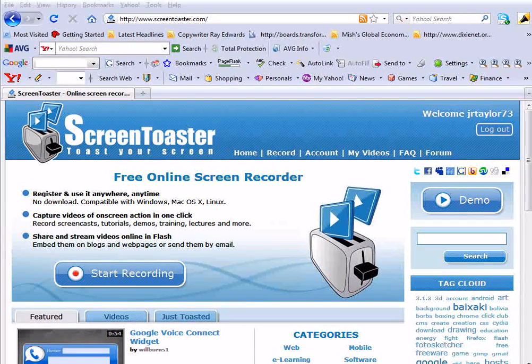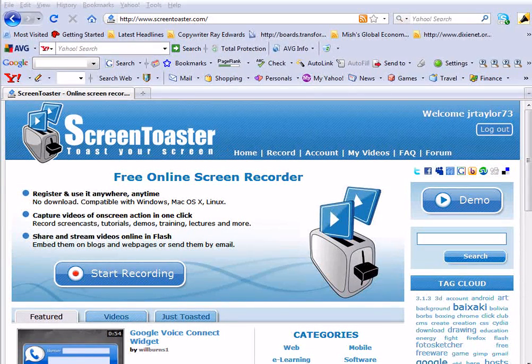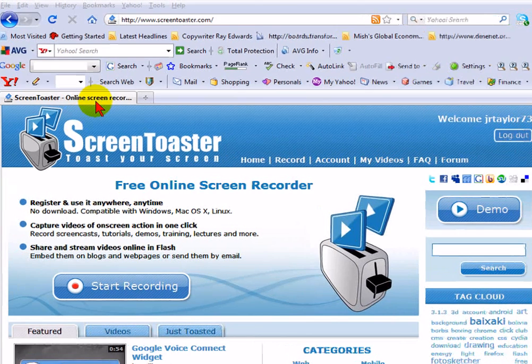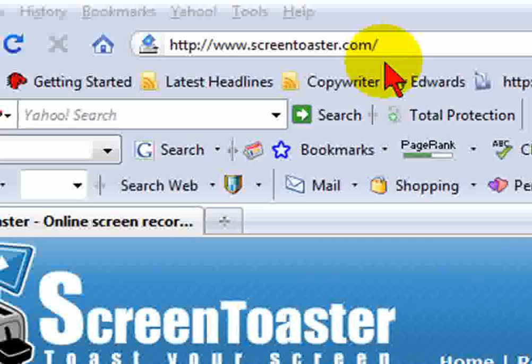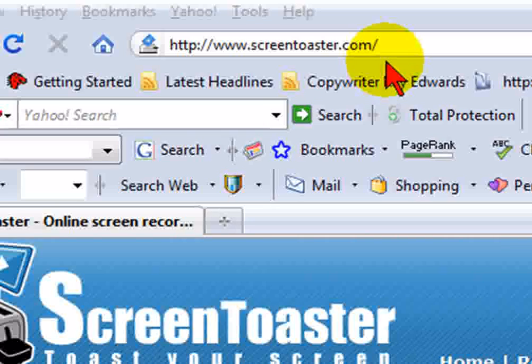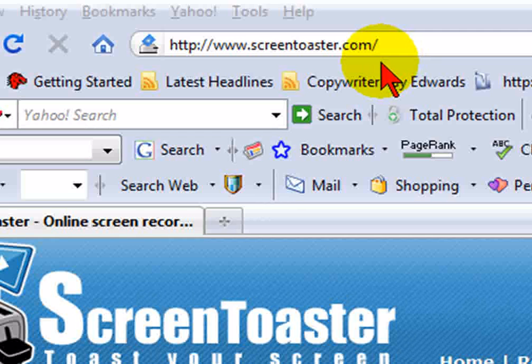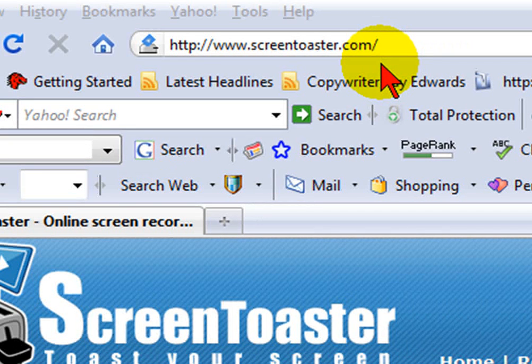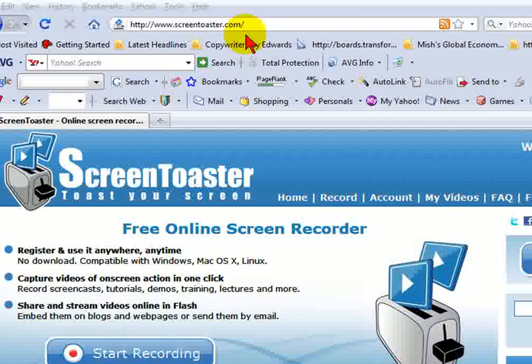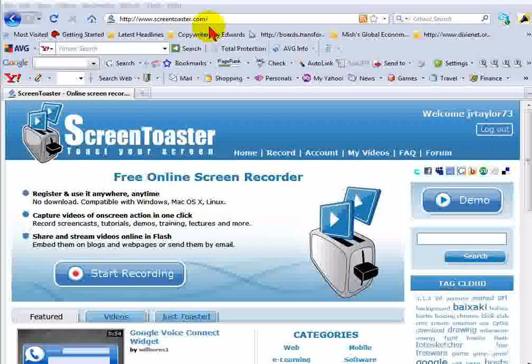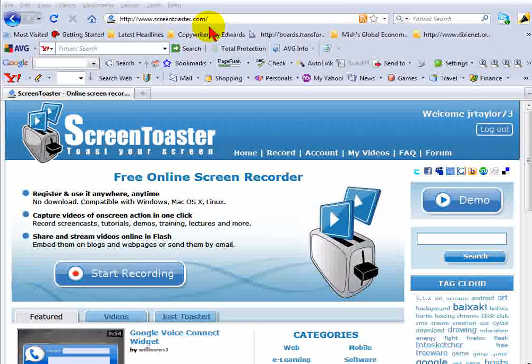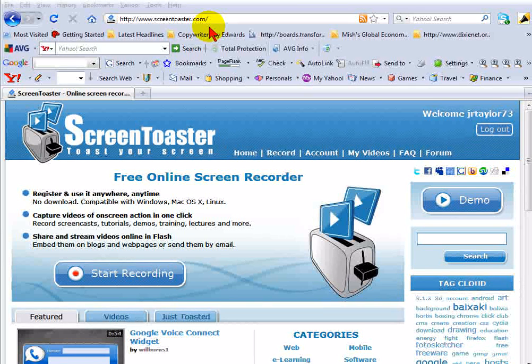You completely do it all online. All you have to do is go to this site, which is ScreenToaster.com. You sign up for a free account. It takes probably three minutes to sign up. And once you've signed up, they'll send you a confirmation link. You'll confirm and then you're ready to go.